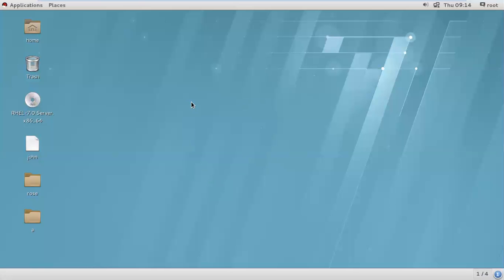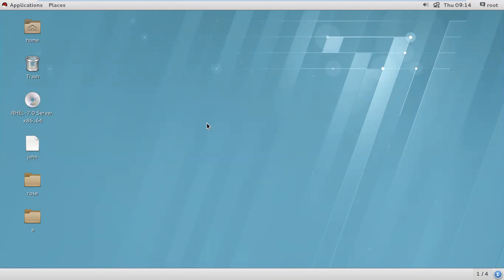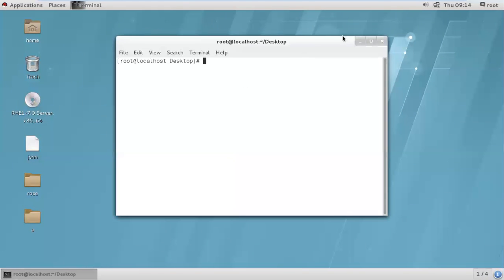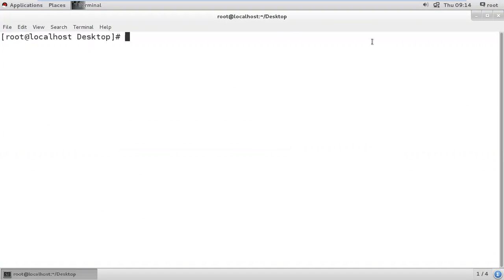So you have got that screen here. If you go here, this is the terminal. Now we'll be increasing the font. Now we'll be doing VI /etc/motd.